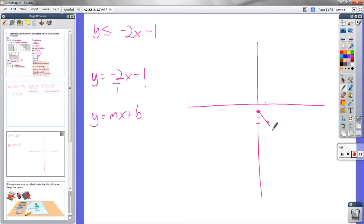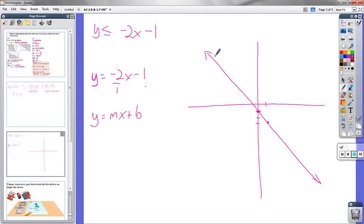OK, there's our line. It's a bunch of points — an infinite number of points.